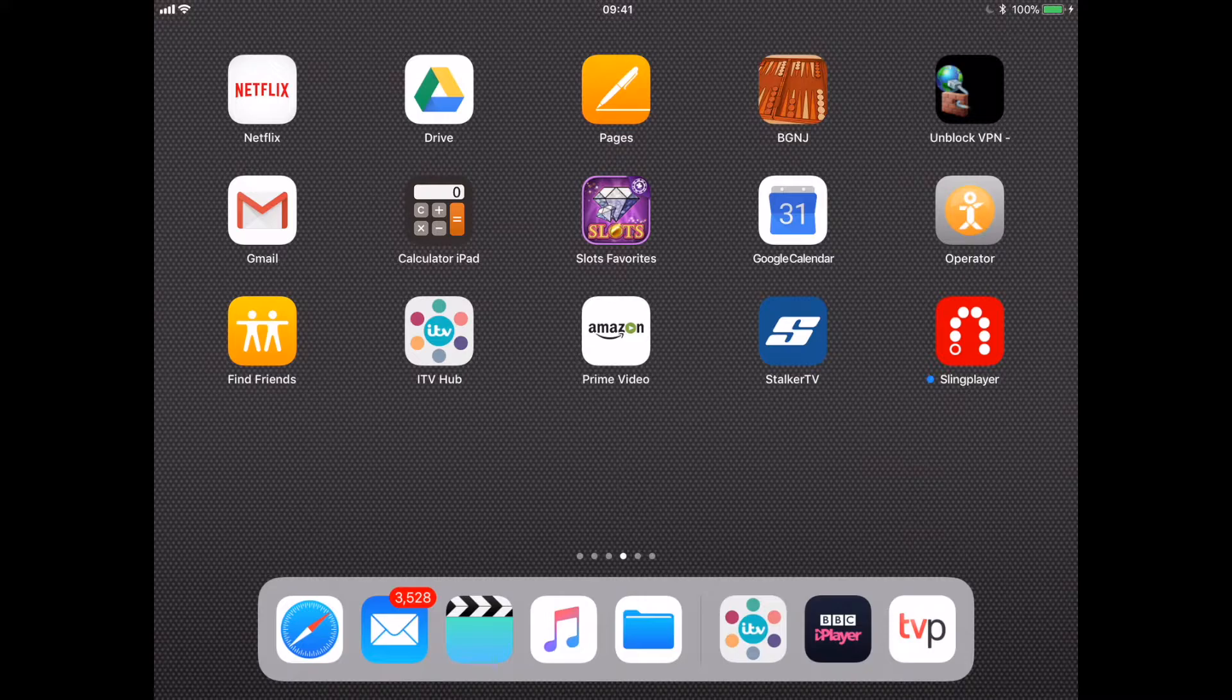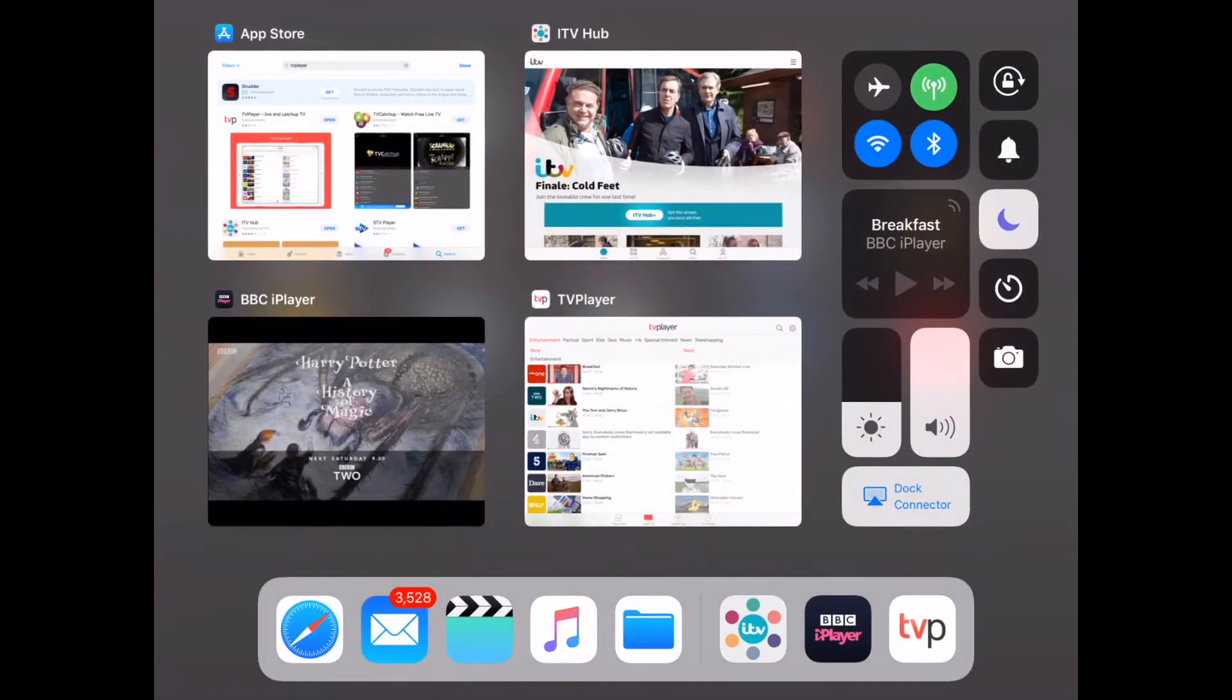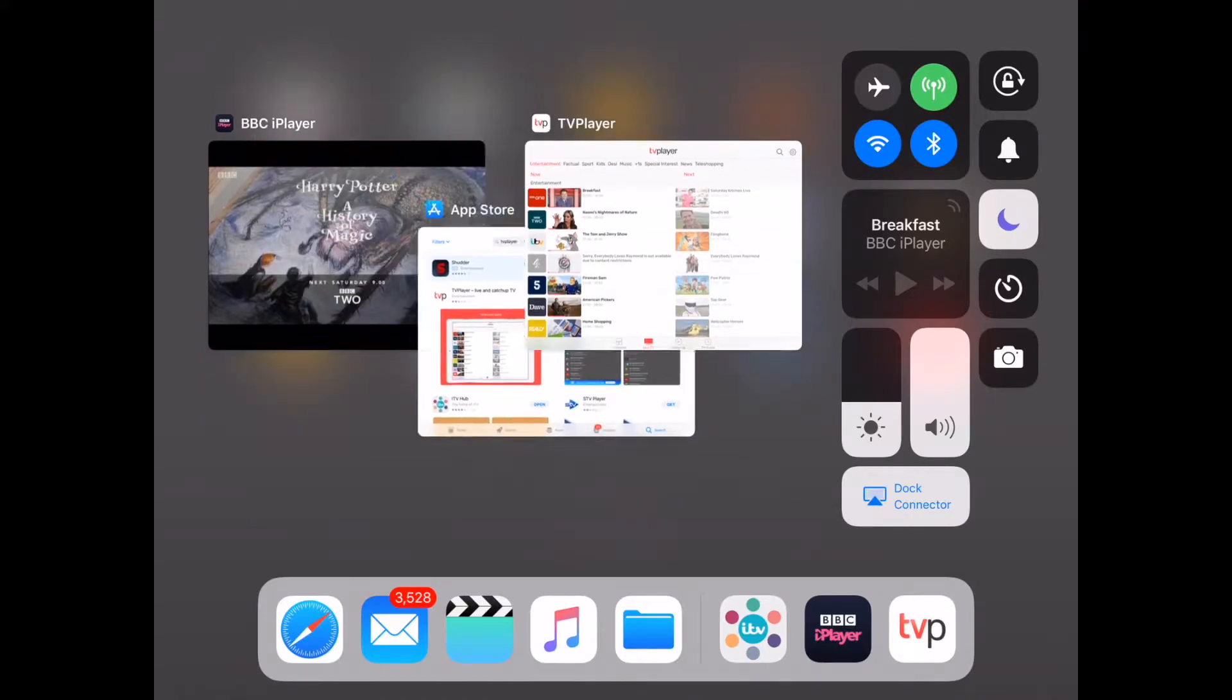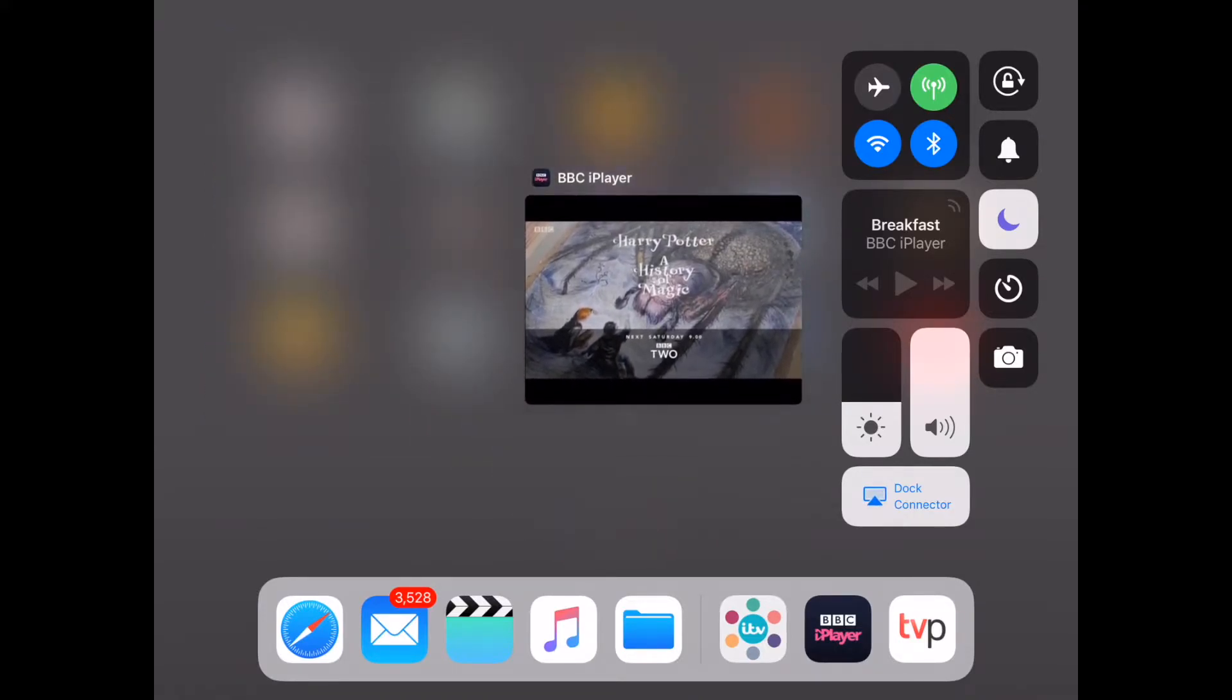So how do we remove them? You can close an app down very similar to the old iOS by double clicking on the home button, and then you'll see that the screens open up and just by sliding them up they will close.